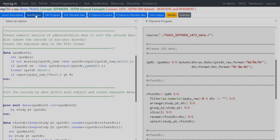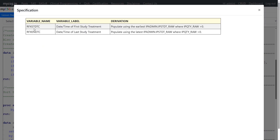Let us take a look at the specification. We are deriving two variables: RFXSTDTC and RFXENDTC. The label for the first variable is datetime of first study treatment and for the second is datetime of last study treatment. The derivation logic for RFXSTDTC is to populate using the earliest ipadmin.ipstdt_raw where ipqty_raw is greater than zero. Similarly, for RFXENDTC we use the latest date from ipstdt_raw where quantity is greater than zero.